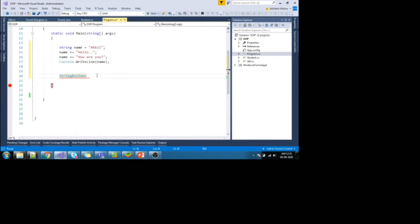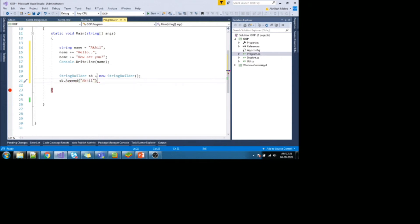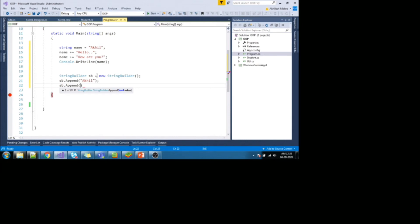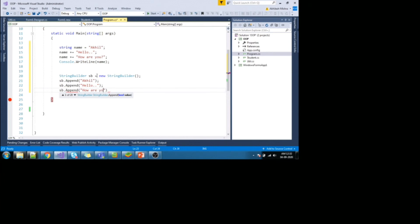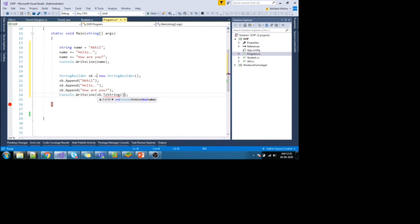So let me instantiate it and let me append value as akhil and sb.append, hello and sb.append. How are you. So let me print it again to UI. So printing it to UI, I will have to convert it to convert.toString.